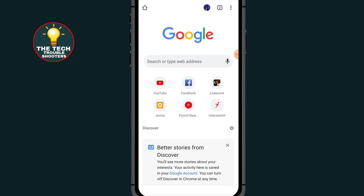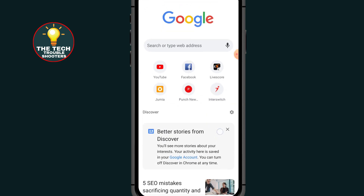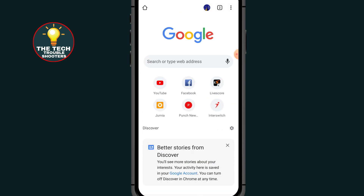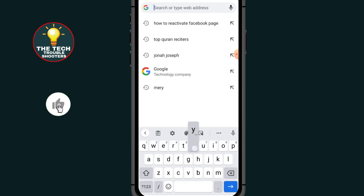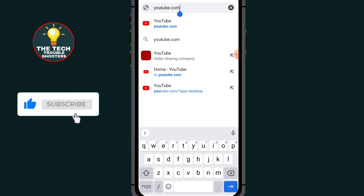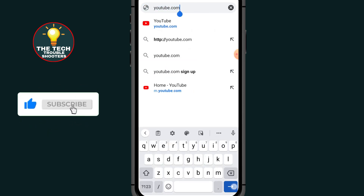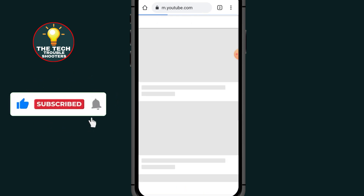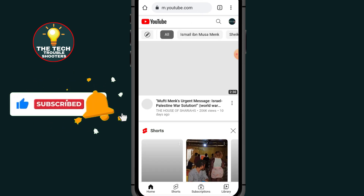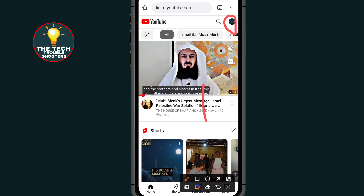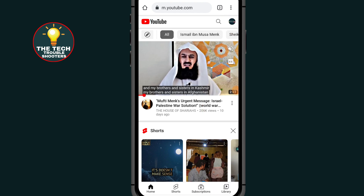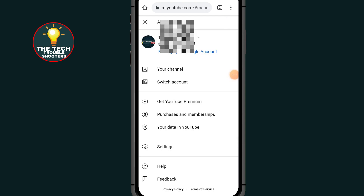First of all, go to Chrome. After opening your Chrome browser, click on the search bar and type YouTube.com, then press search. After the page loads, click on the profile icon at the top right side, then click on Switch Account.